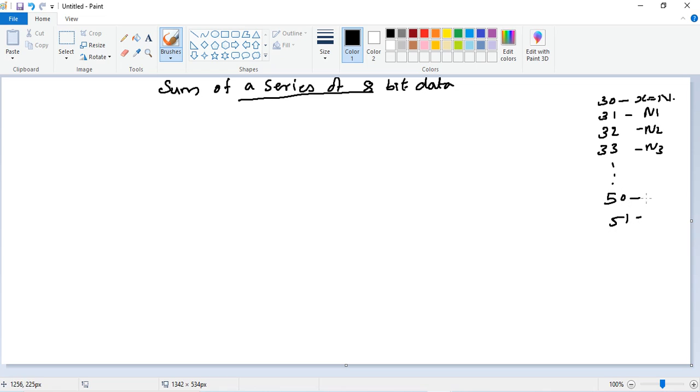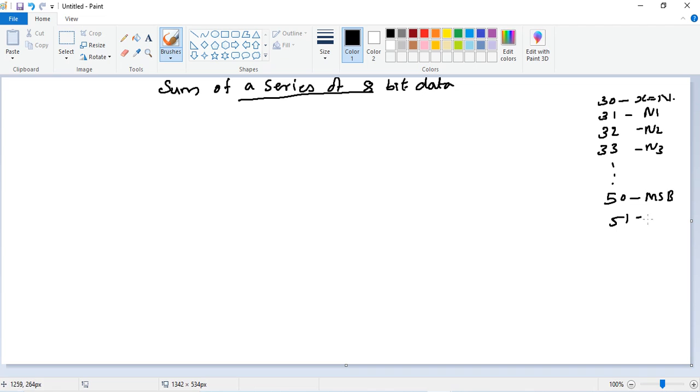Definitely the sum of 8-bit numbers - a number of 8-bit numbers - is supposed to be a 16-bit number. So we should keep at 50 and 51 where 50 will keep MSB and 51 will keep LSB.